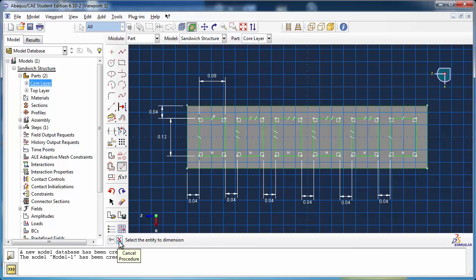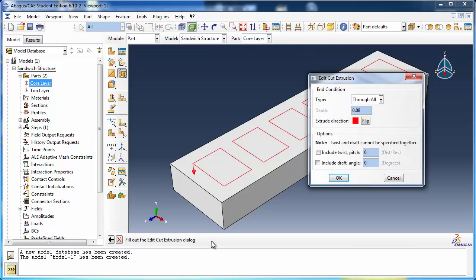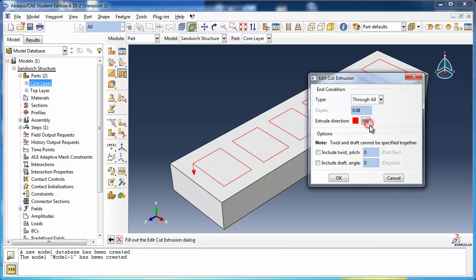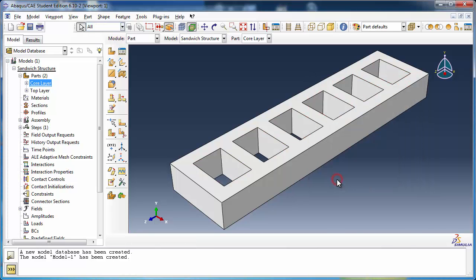Now that the section for the extruded cut has been sketched, click Done. Ensure that the extrusion arrow points into the core layer; otherwise click the Flip button. Set the extrusion type to Through All. The cut extrusions are created and the core layer is ready.